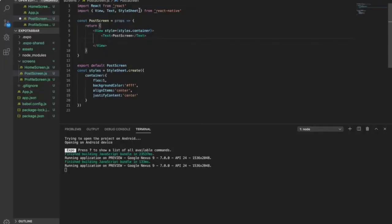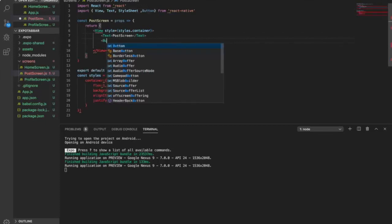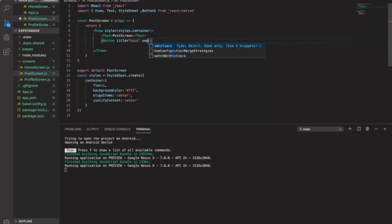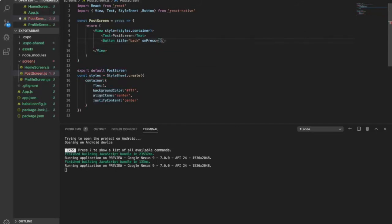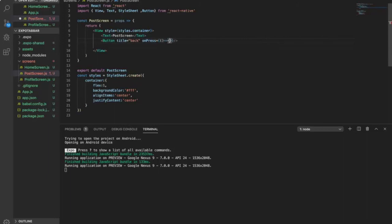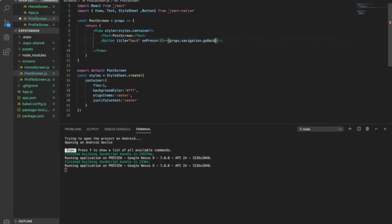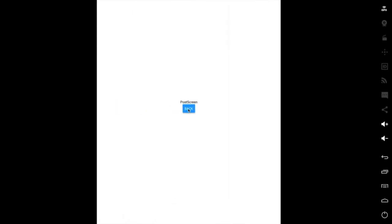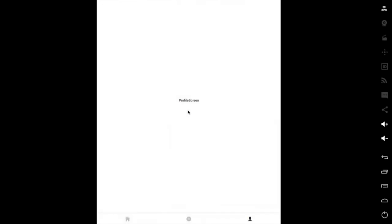So now we are going to create the back button. We create a button so we need to import the Button here. Now you have a back button to go to the home page, and you can still go to another page by clicking on the tab. Just when you click on the post it will push a modal screen. So this is how to create a modal screen on the tab bar.